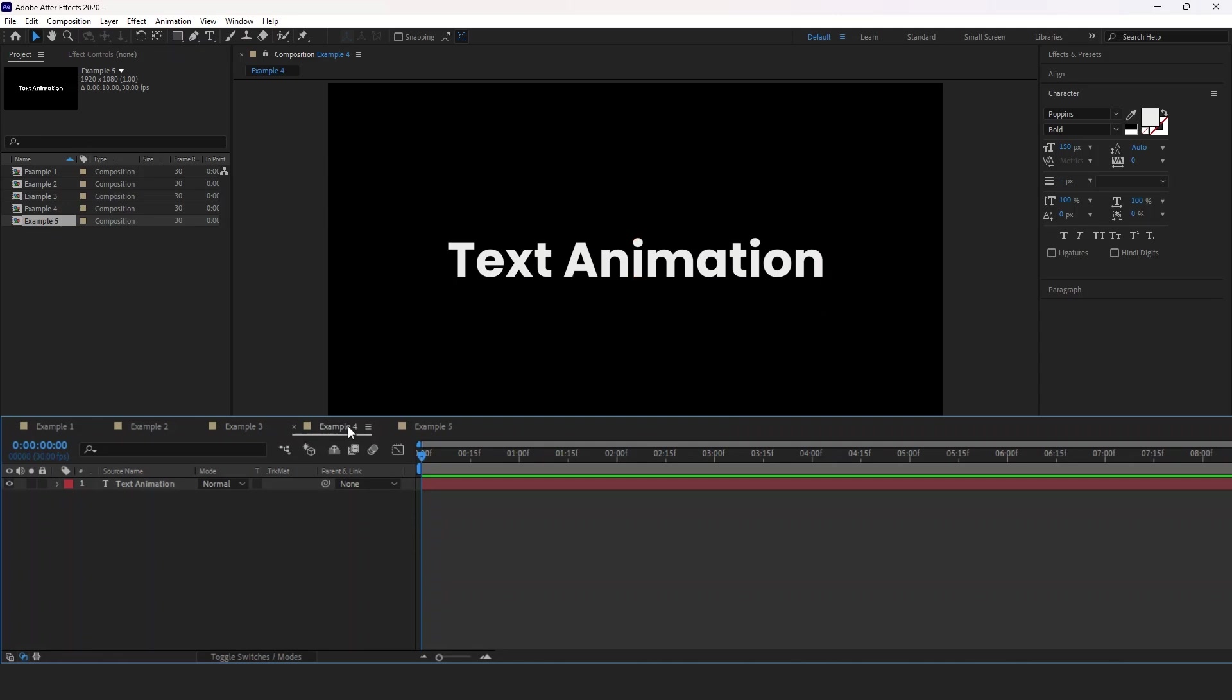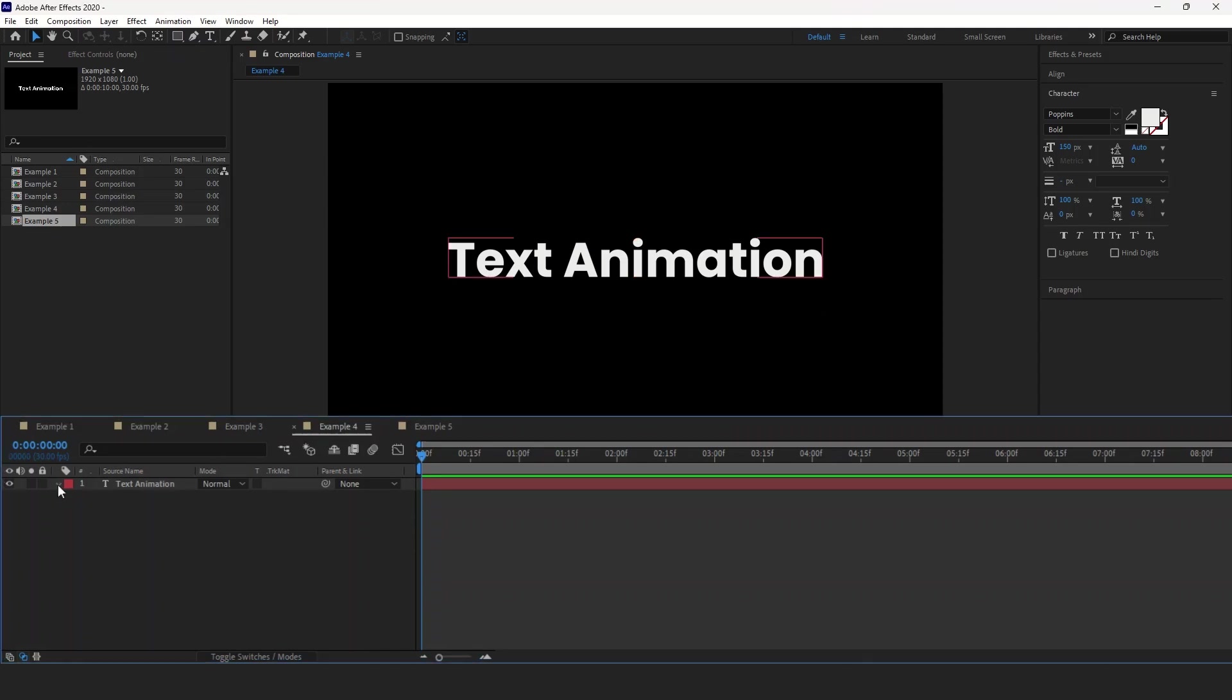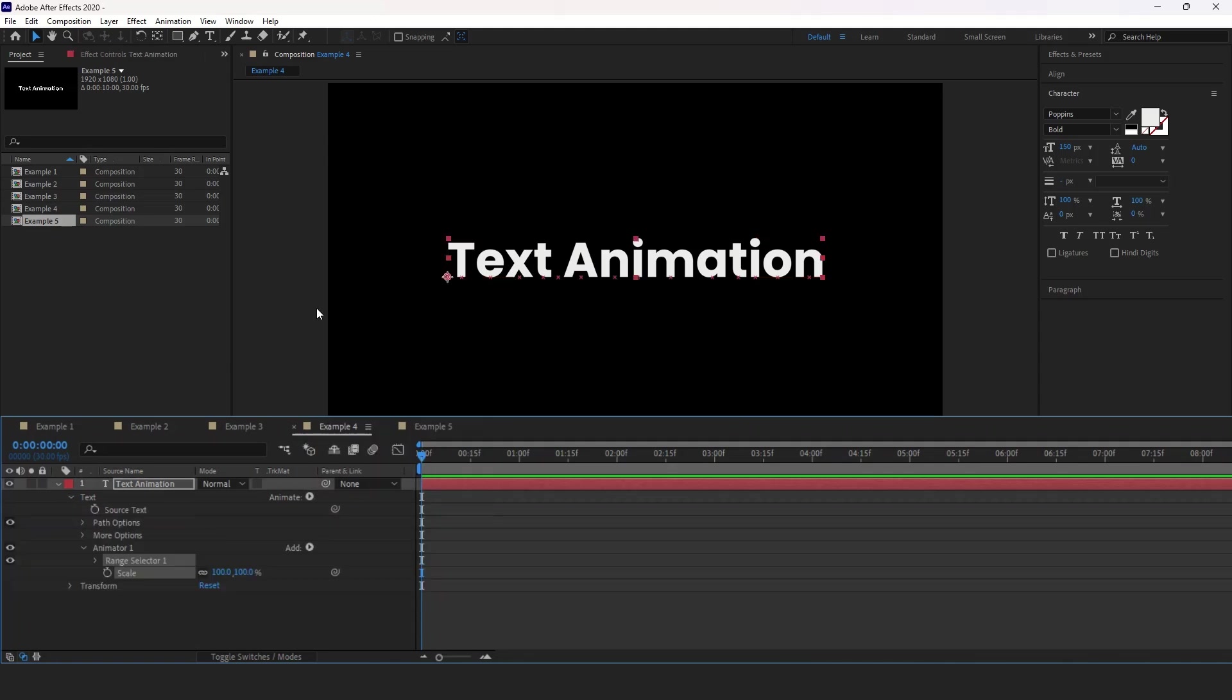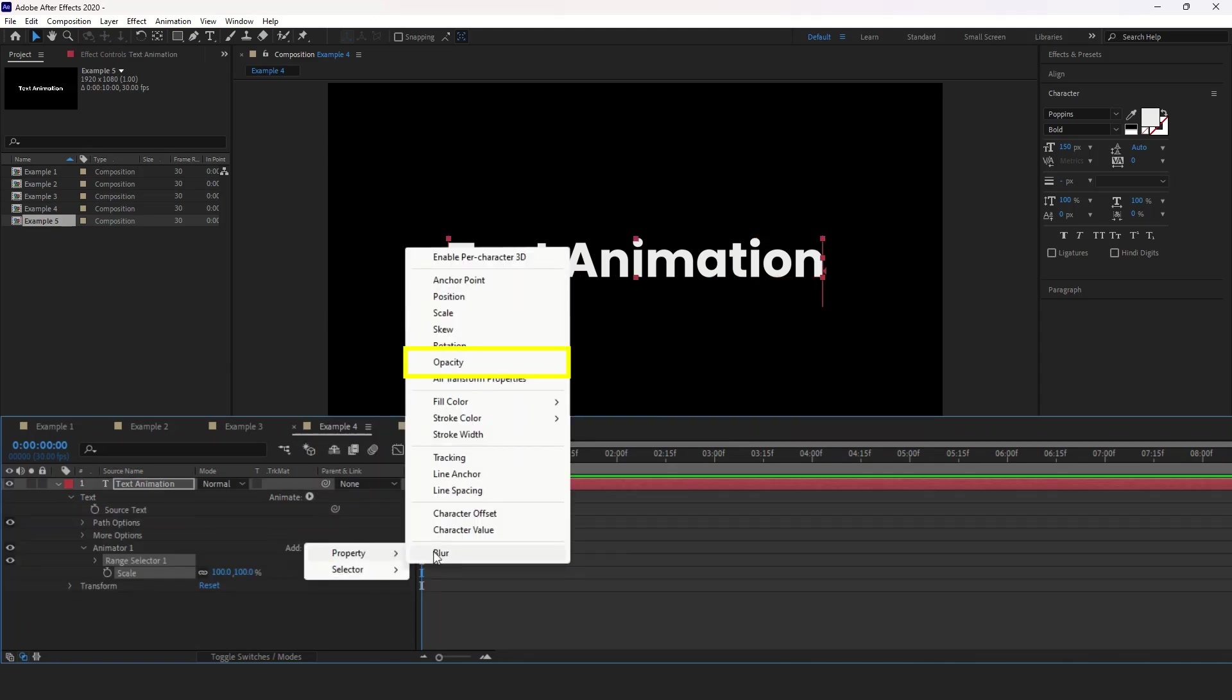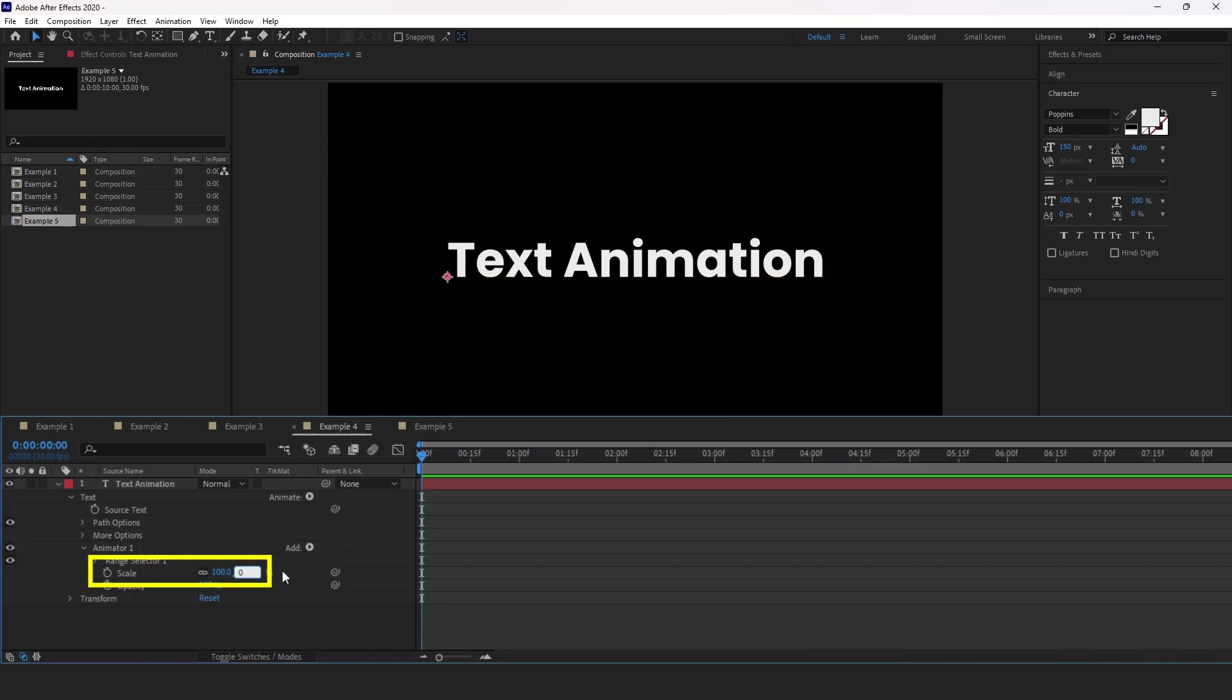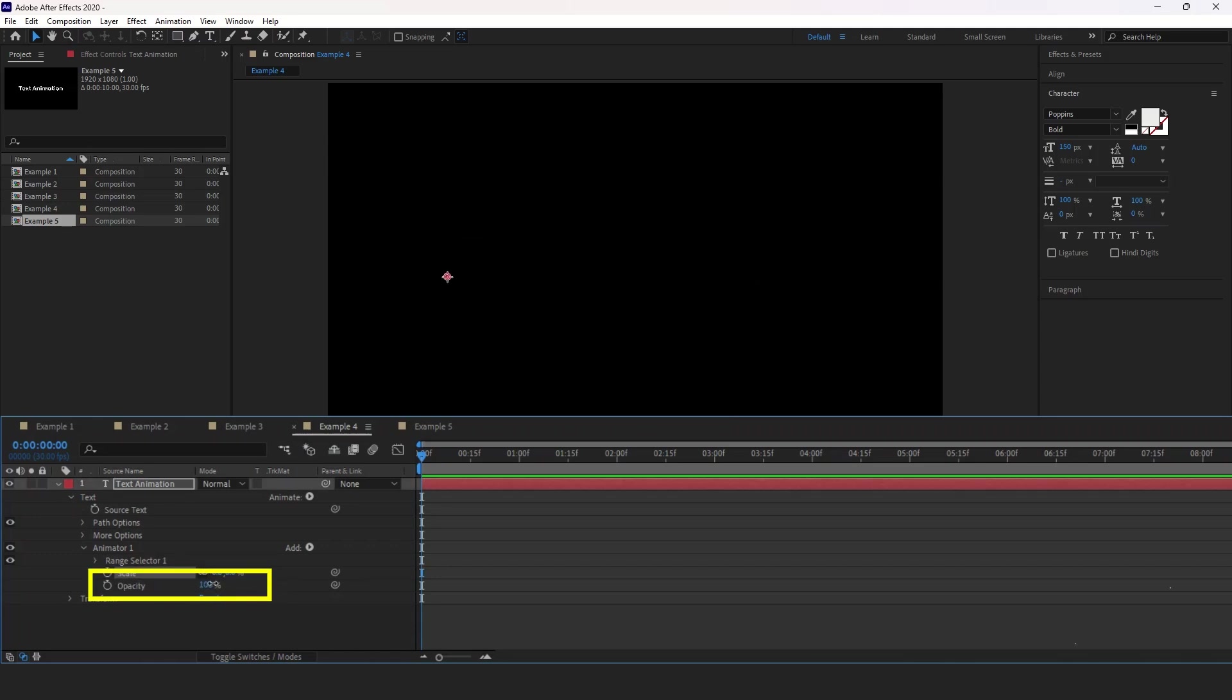Let's head over to the fourth example. Again, expand this, click the animate button. I'm going to add scale, then add button, then property, then opacity. I'm going to set scale to 0% and opacity to 0%.